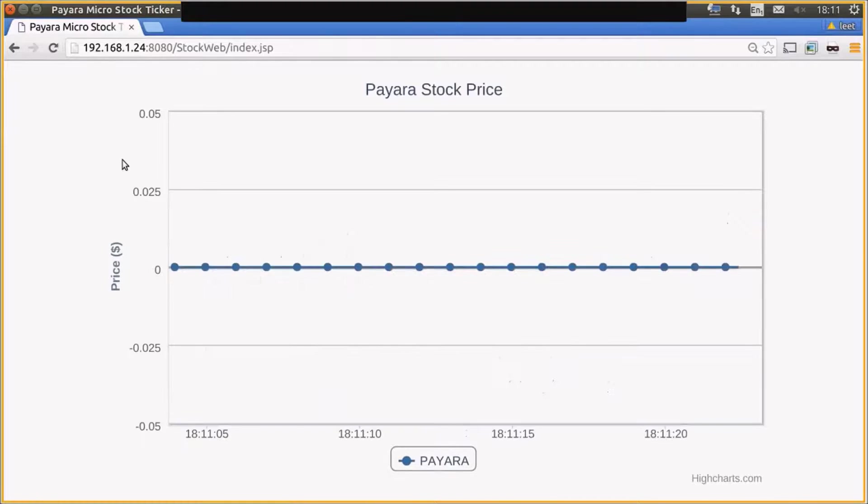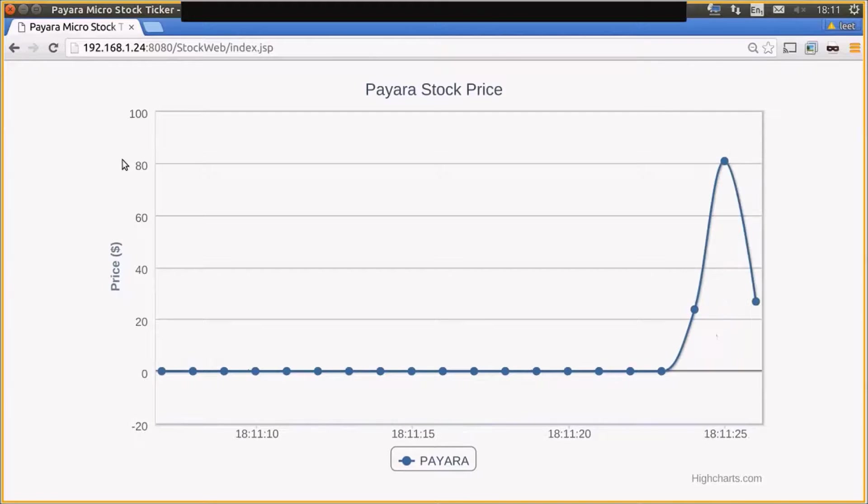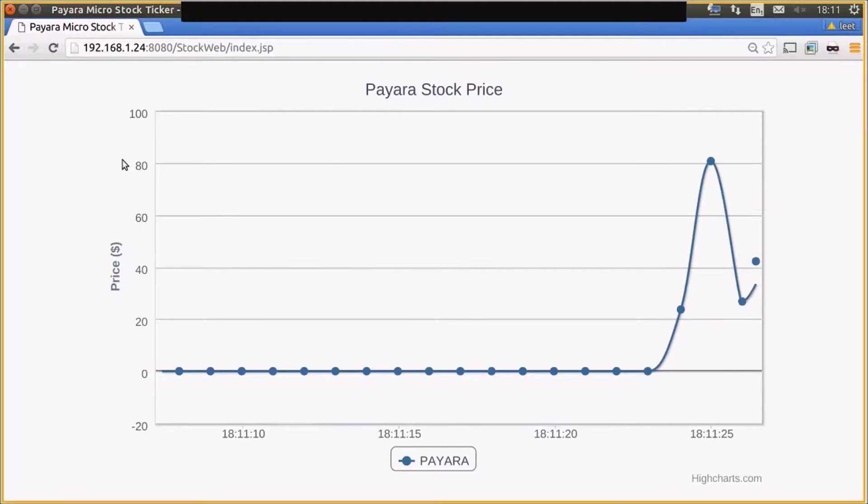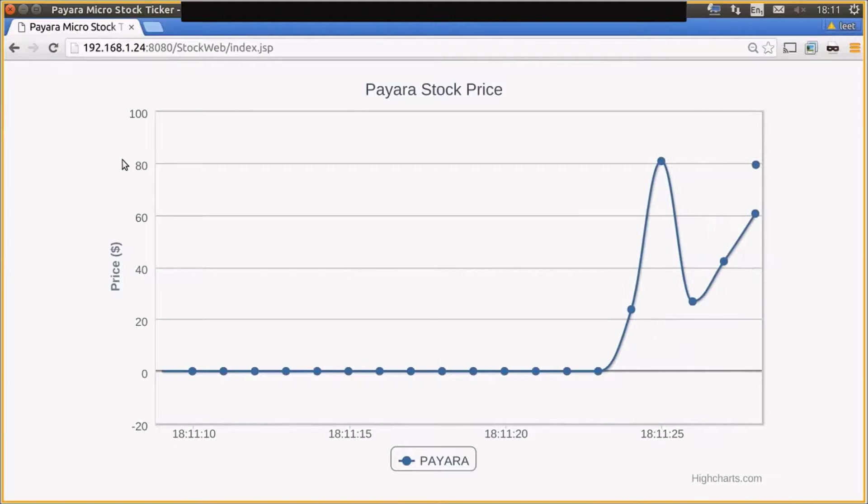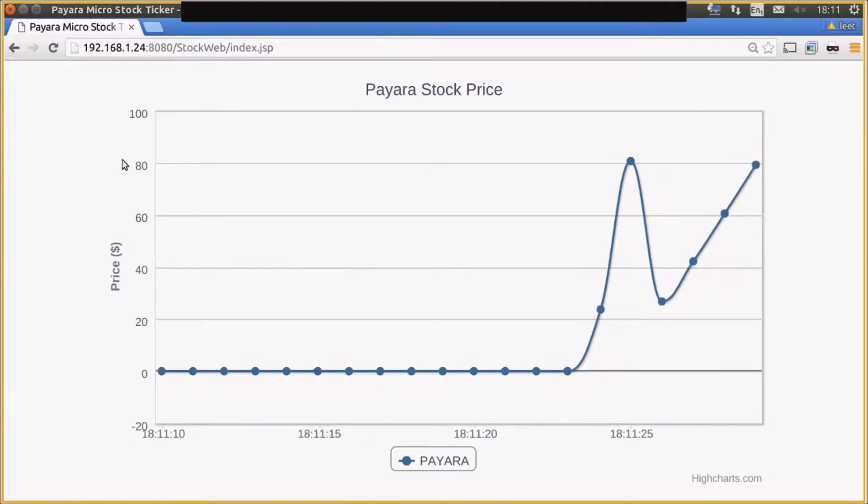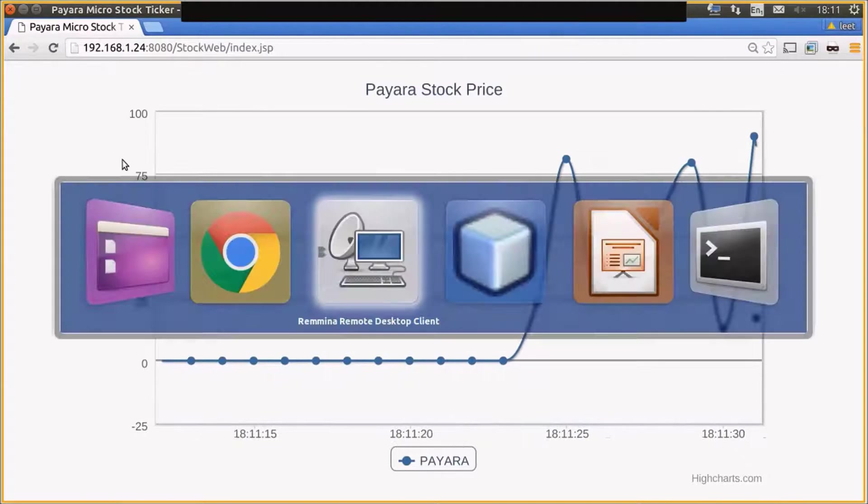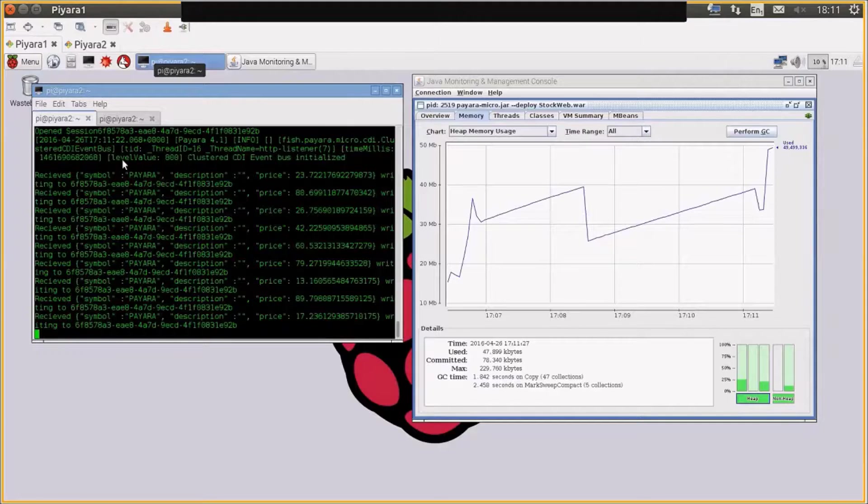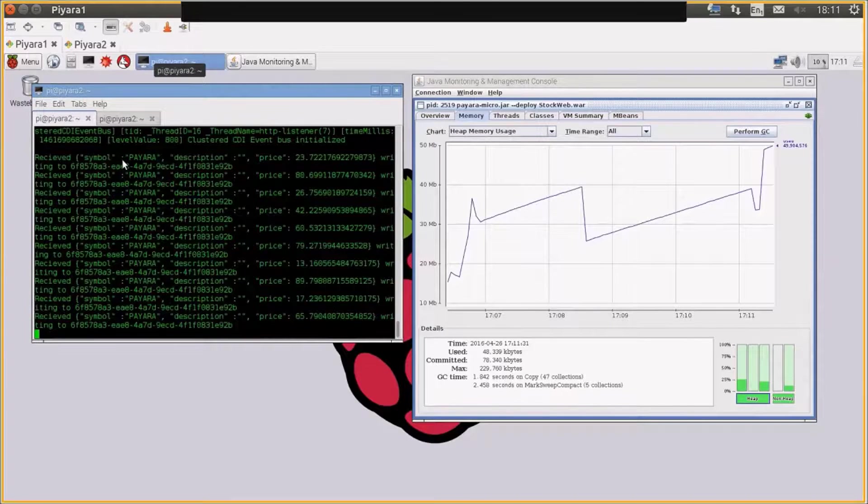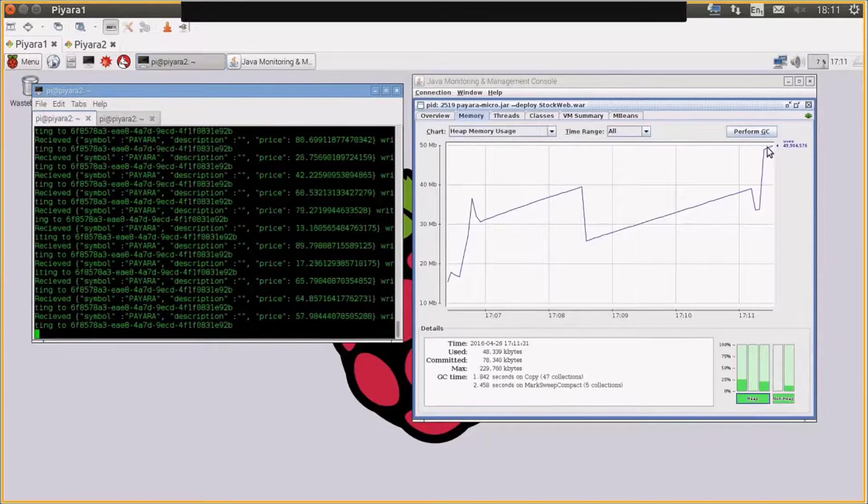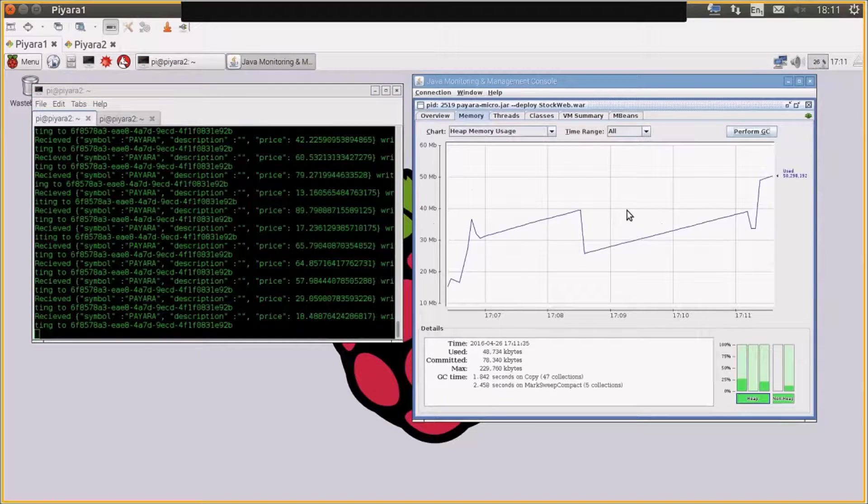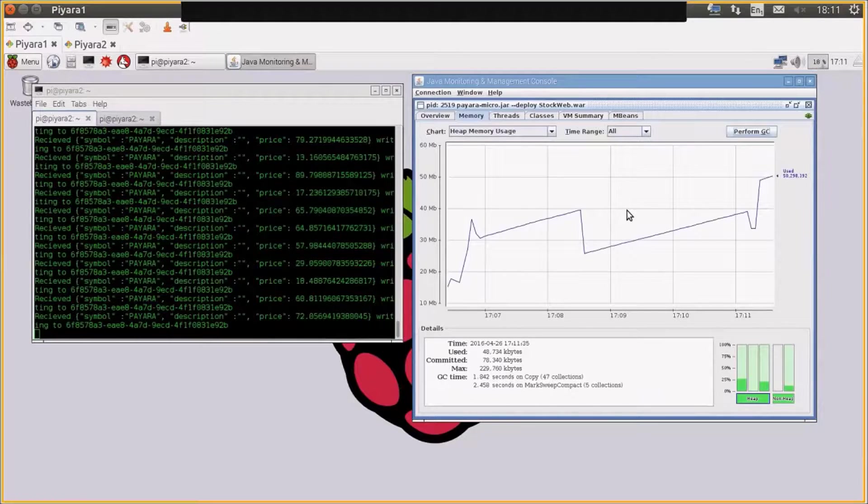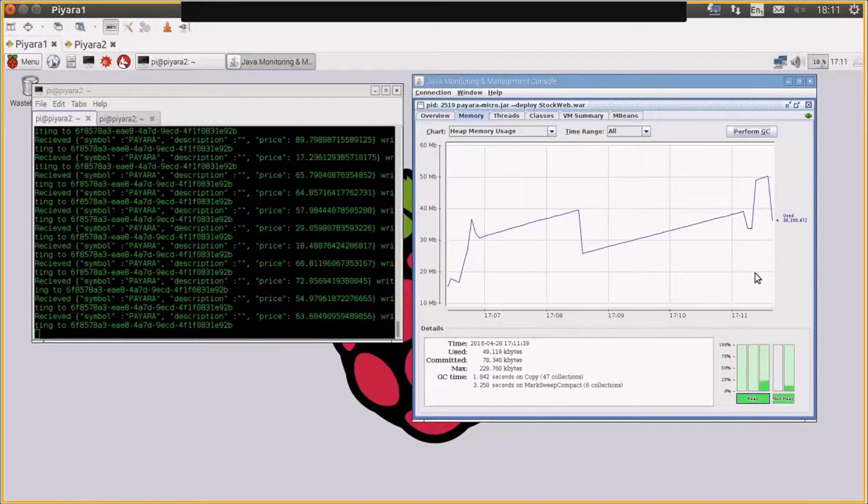So in this demo, this is a demo we did in the JAX conference in Mainz to show how lightweight Java EE really is. So just to reiterate that point again, we have here a full web application running within 20 to 50 megabyte heap.